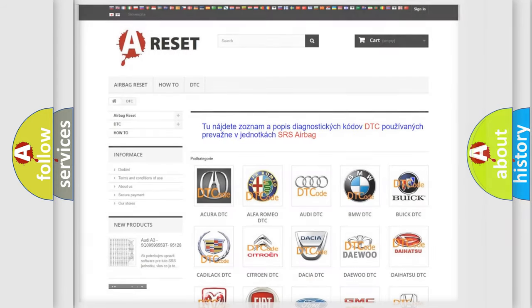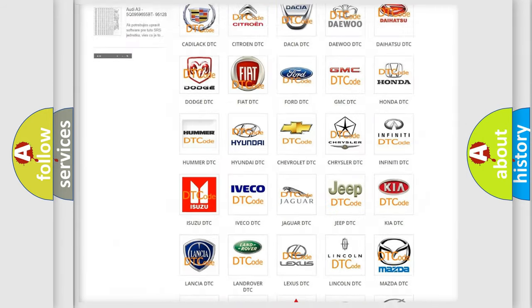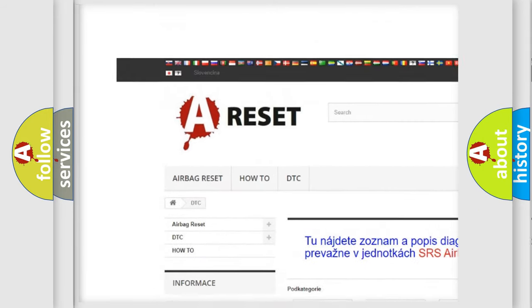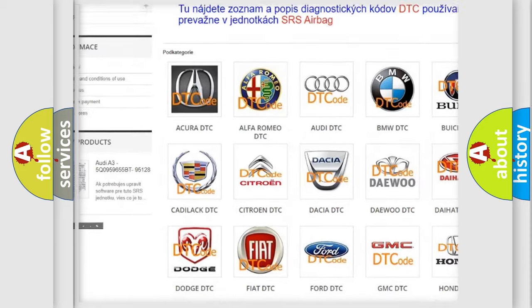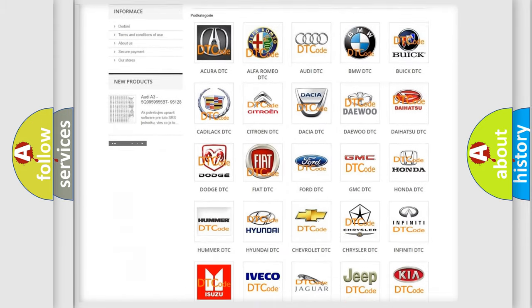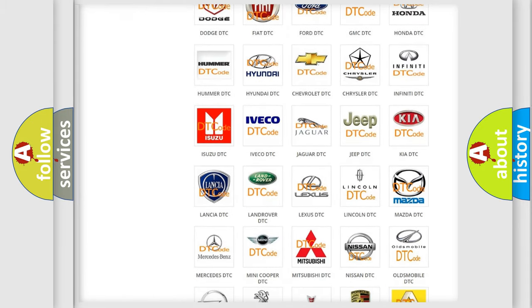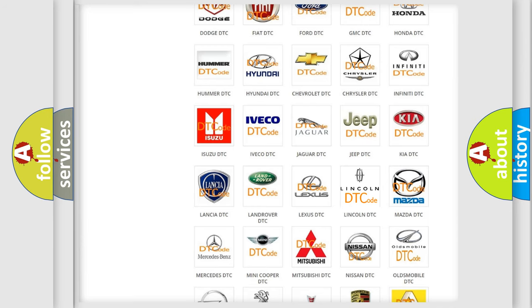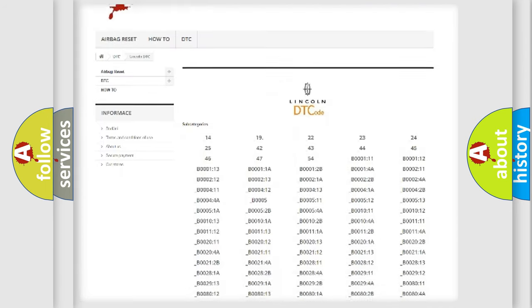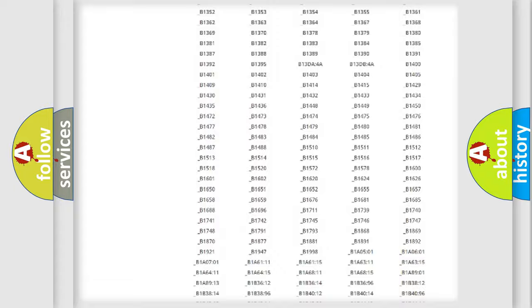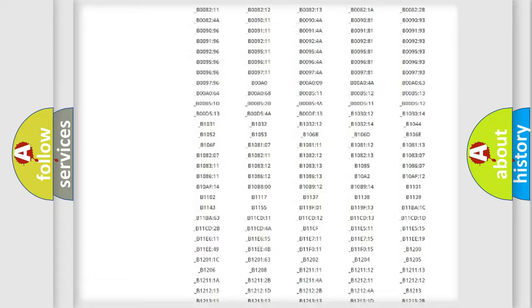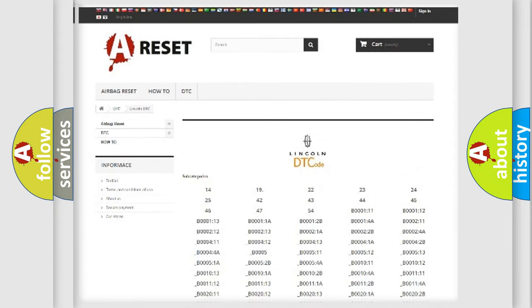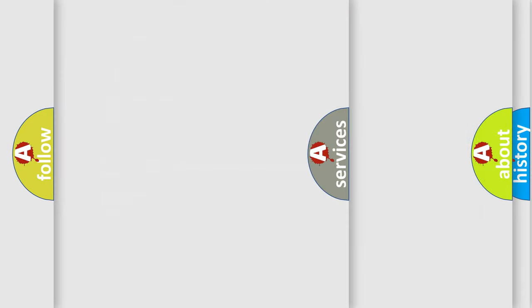Our website airbag reset dot sk produces useful videos for you. You do not have to go through the OBD2 protocol anymore to know how to troubleshoot any car breakdown. You will find all the diagnostic codes that can be diagnosed in a code link and vehicles. Also many other useful things.